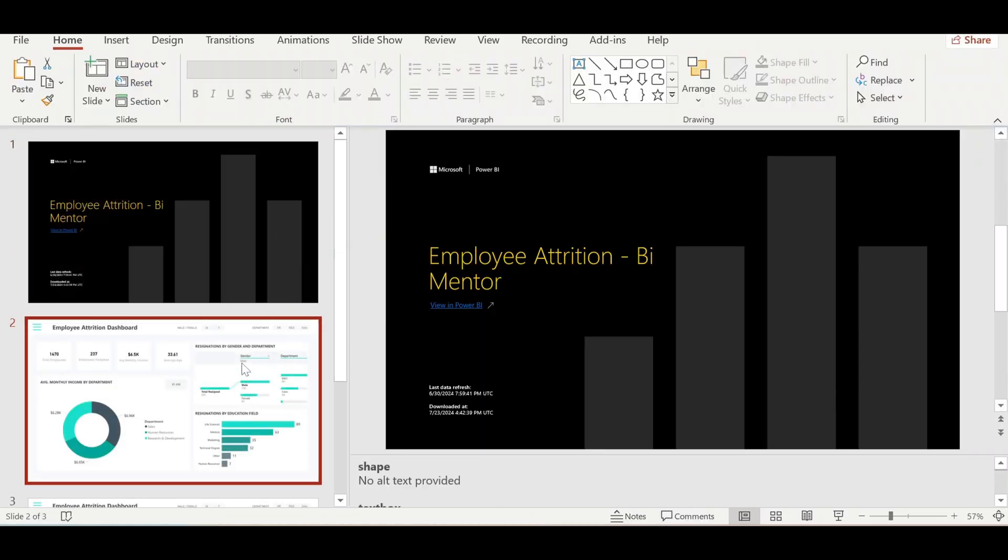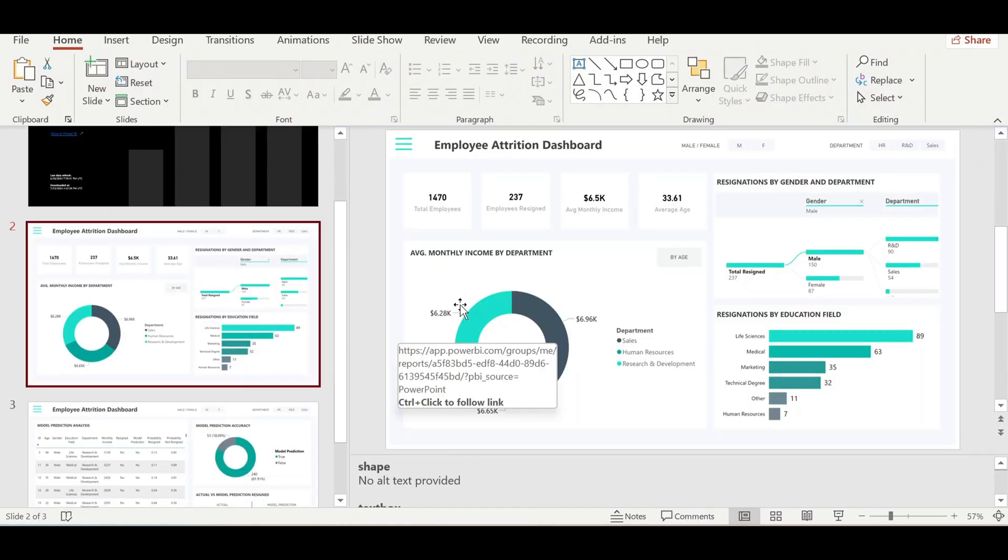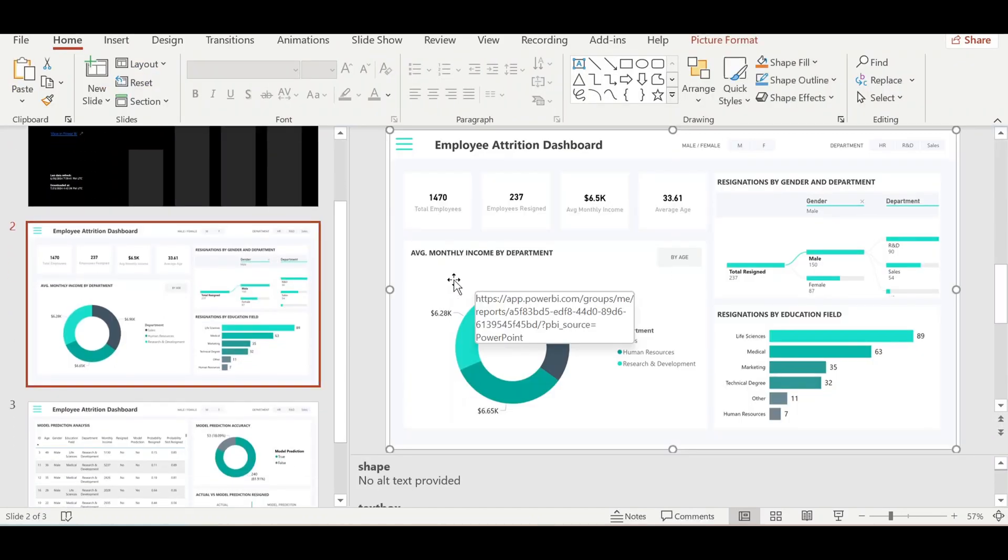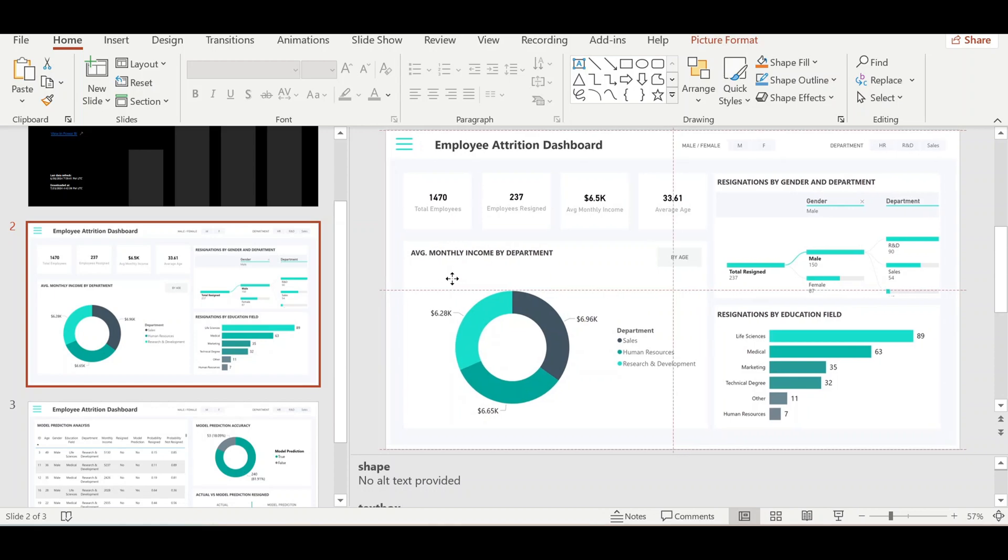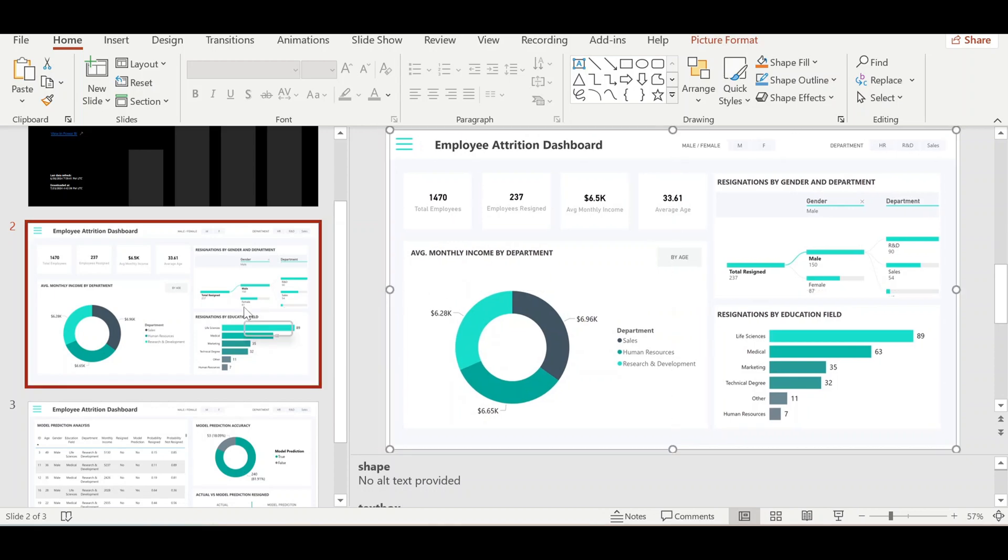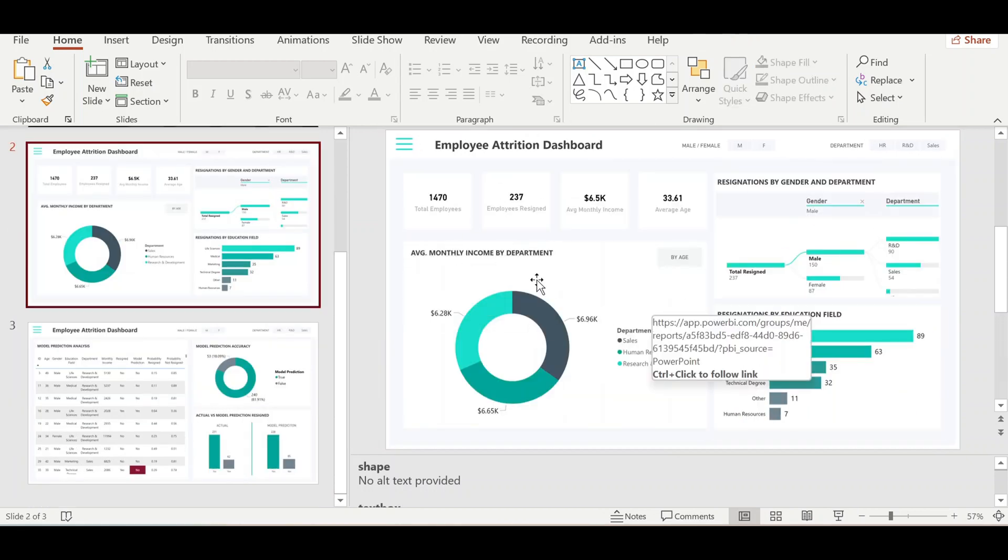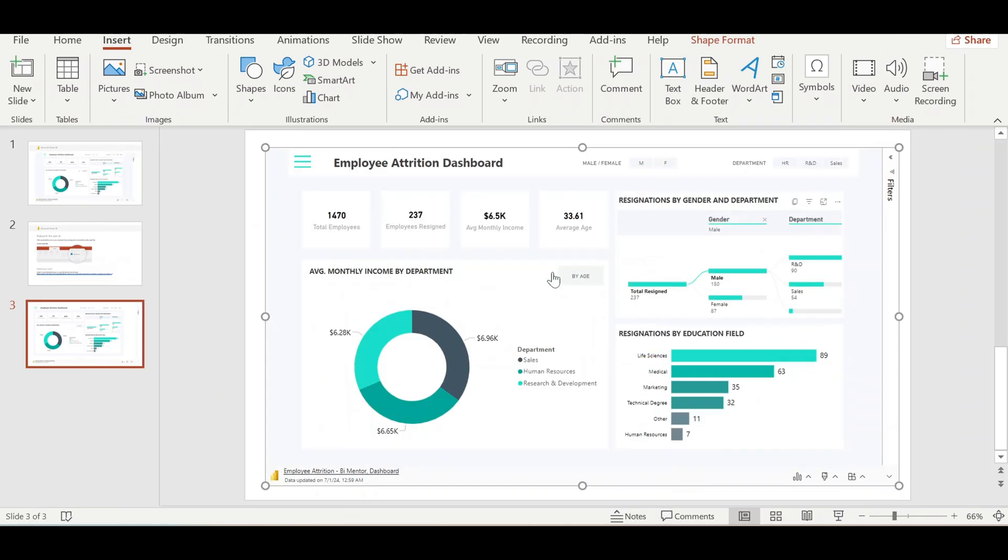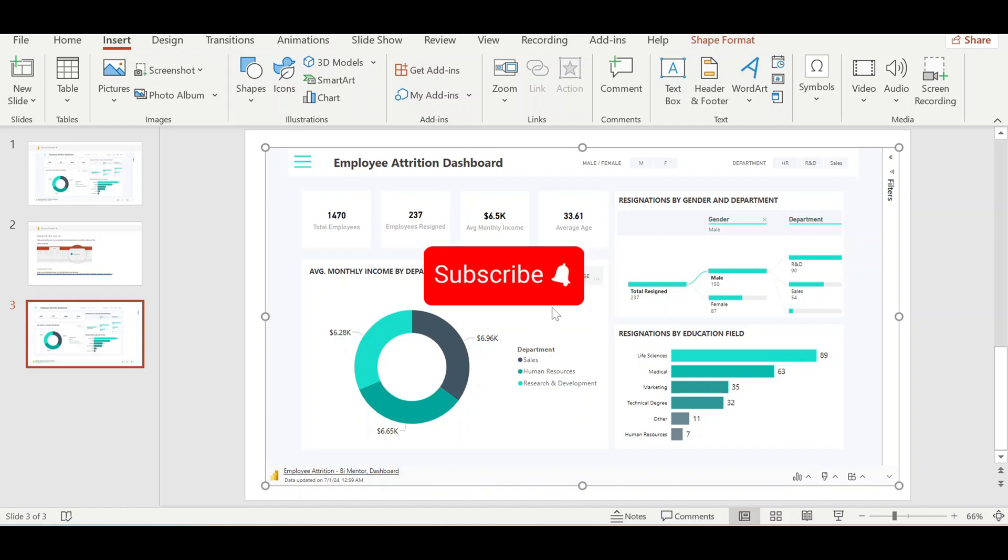We can see here we have our dashboard embedded in PowerPoint, but these are not interactive. So for interactive, we only have one way. These are the three methods by which we can export our reports to PowerPoint. Thank you so much for watching this video. If you liked the video, please subscribe to the channel and like the video. Thank you so much.